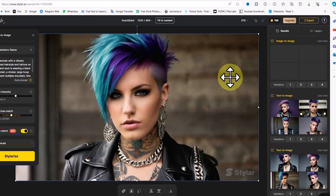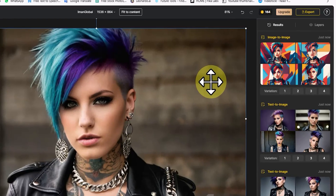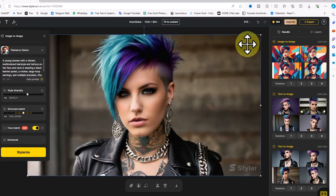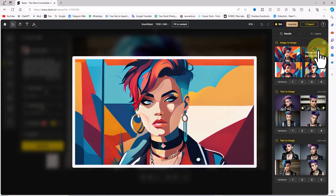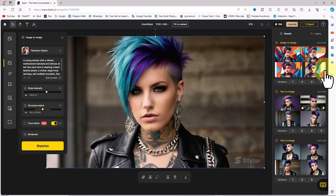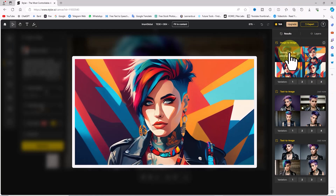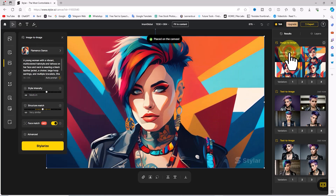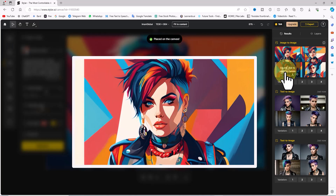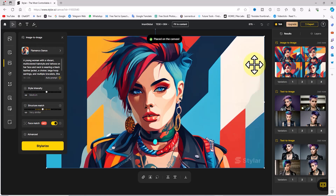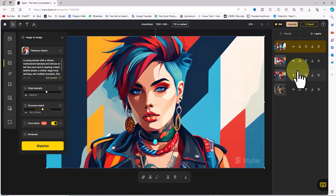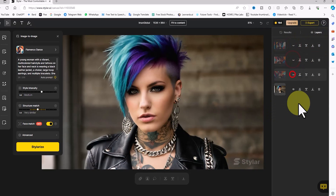After making the settings, I click on 'Stylerize'. The prompt enters the queue and after a short while the image-to-image results are displayed as thumbnails. By hovering the mouse over the thumbnails the images are displayed in a larger size. By double-clicking we can add the desired image to the workspace.